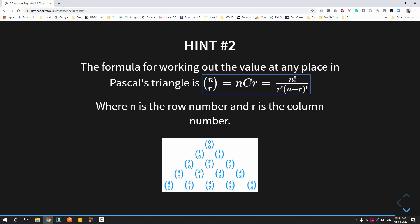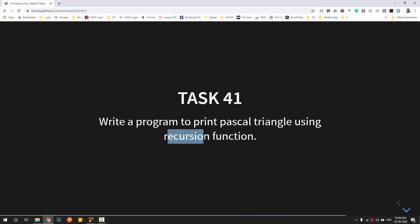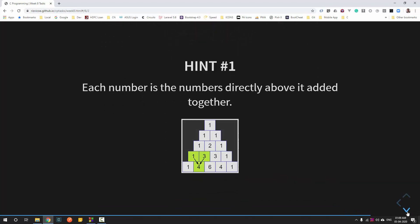Since factorial is calculated three times in this formula, this is a good place to use functions. To calculate factorial we can use recursion — that's the aim of this program. While calculating the factorial we will be using a recursion function.